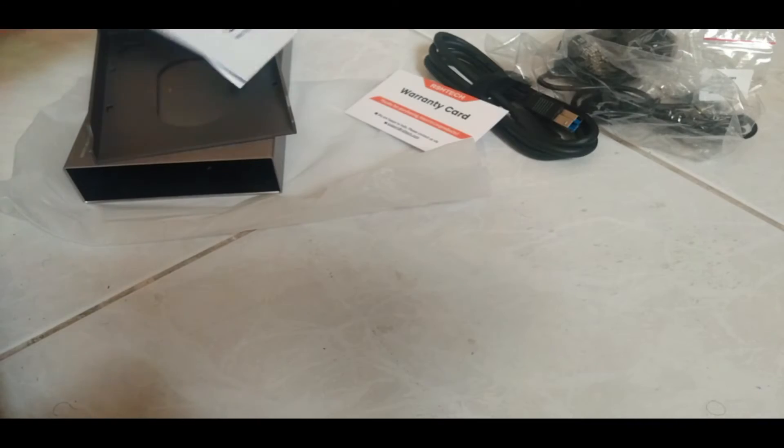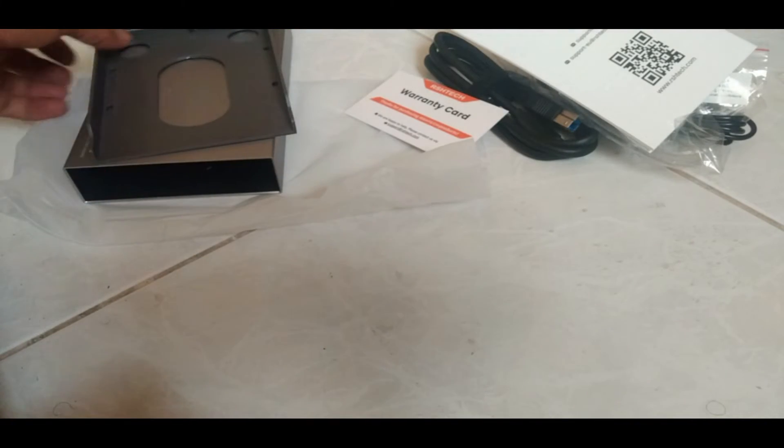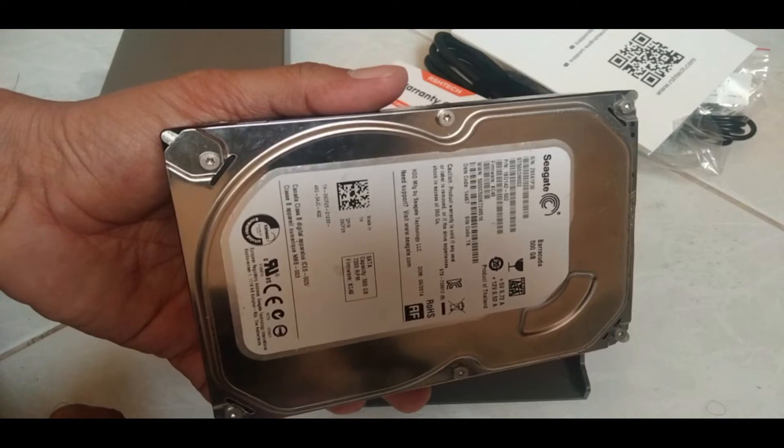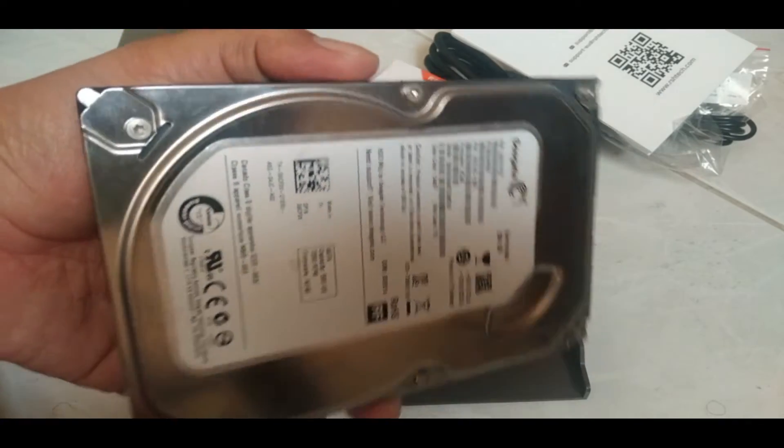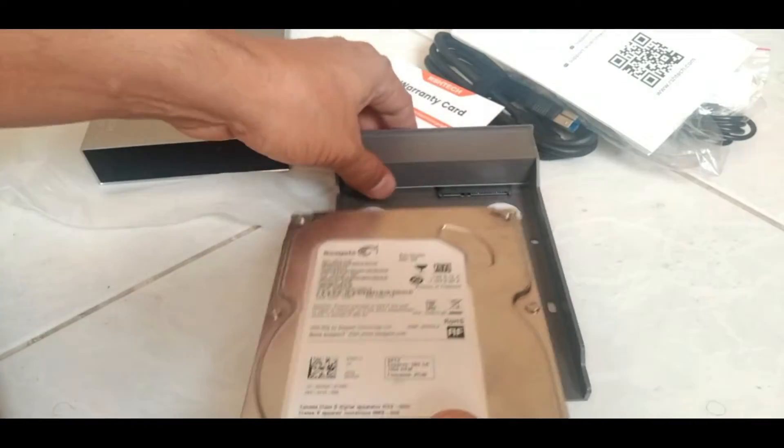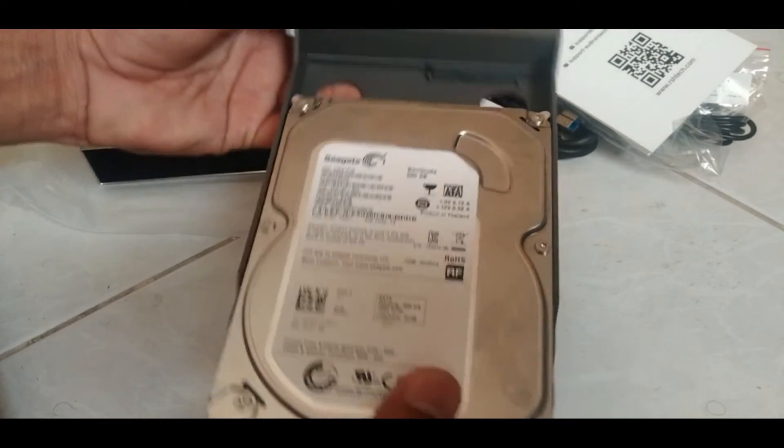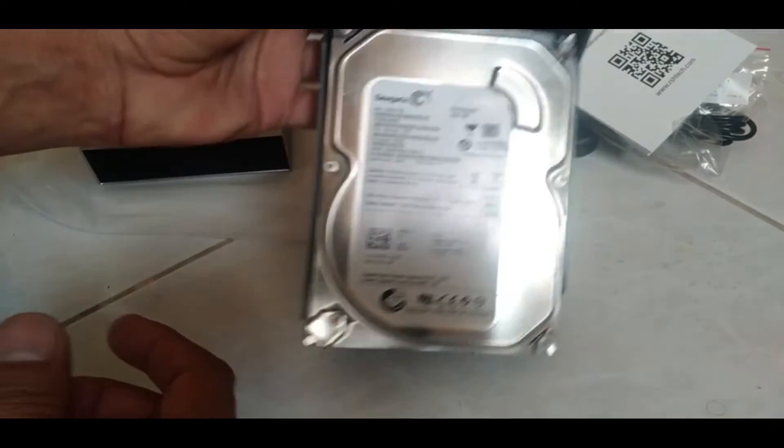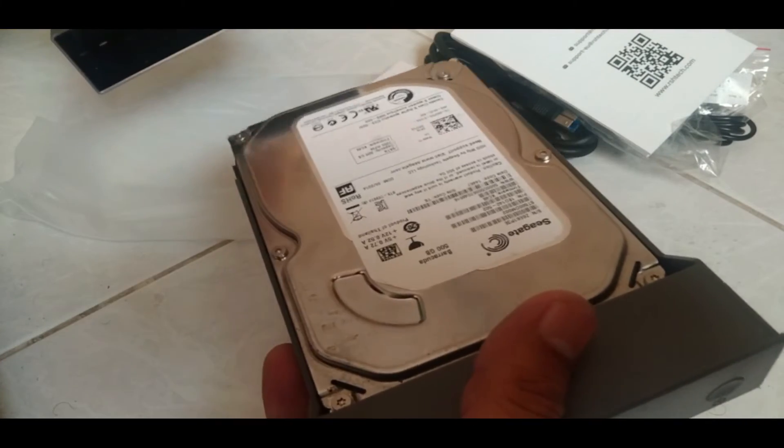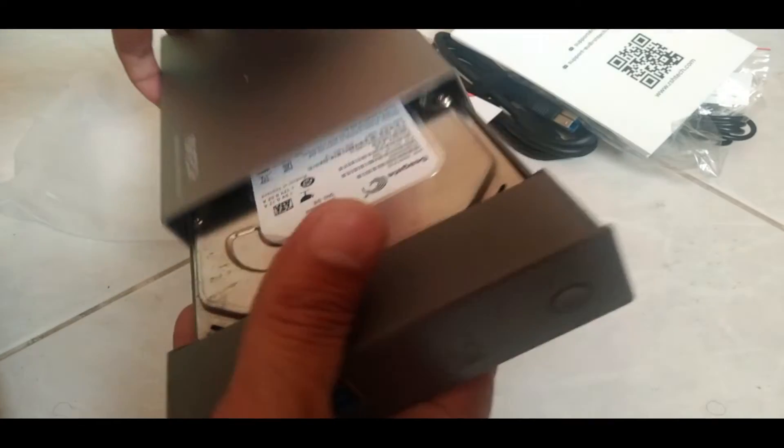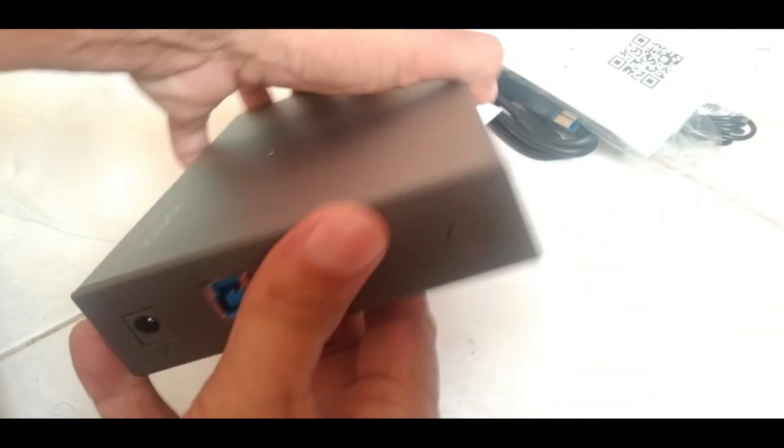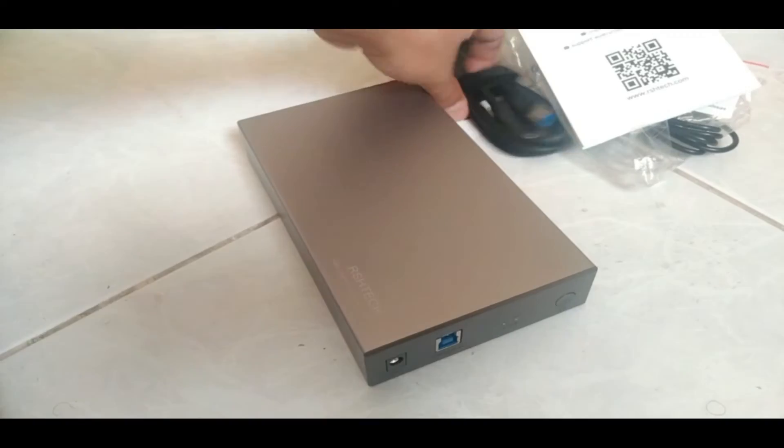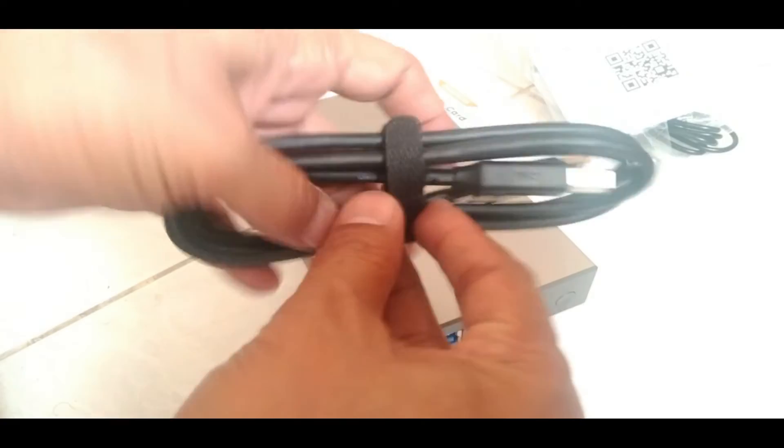So first let's connect the 3.5 inch hard drive. This is the computer hard drive. Let's fix it in this box. It will go like this. It's done. Then put it inside this box. Connect this USB cable.